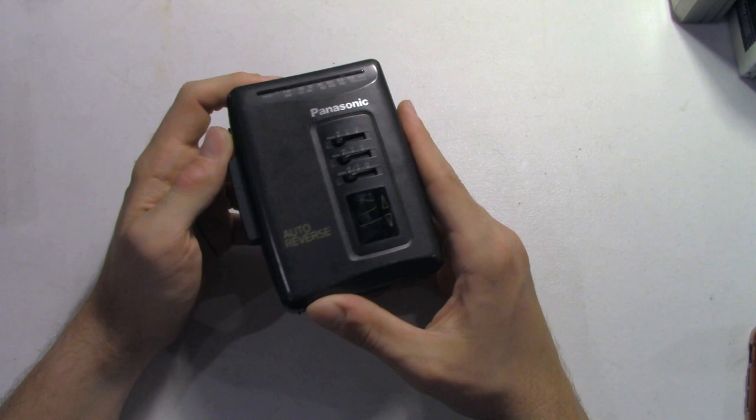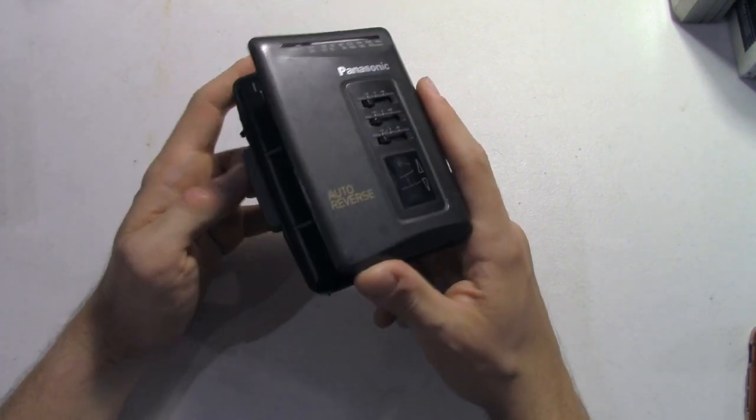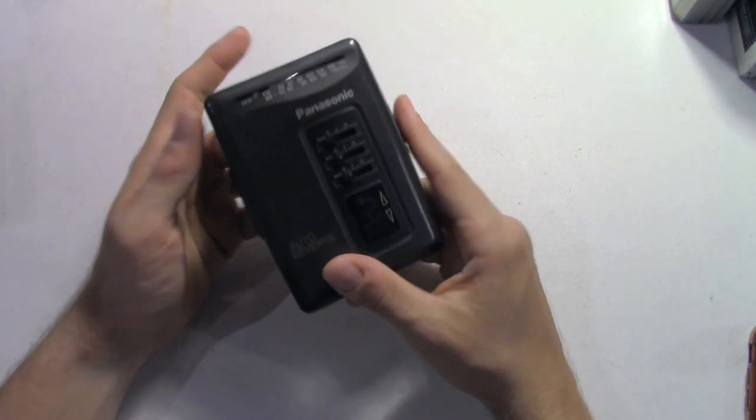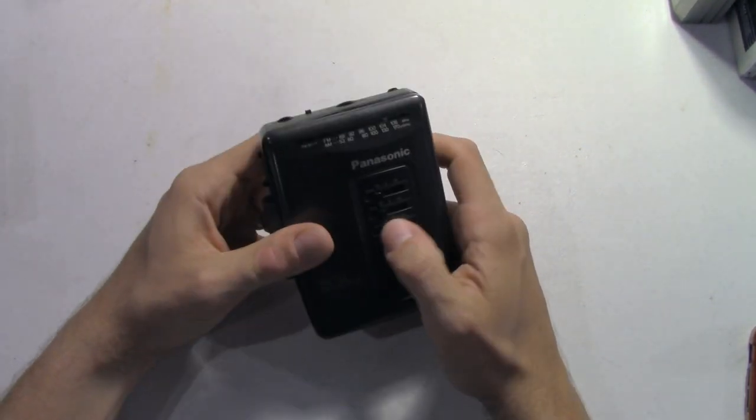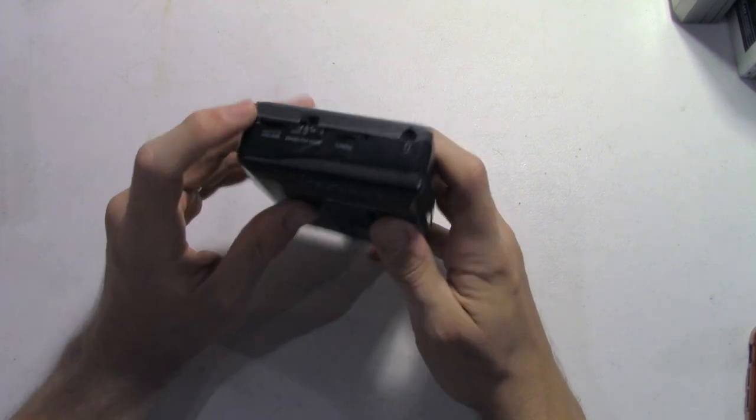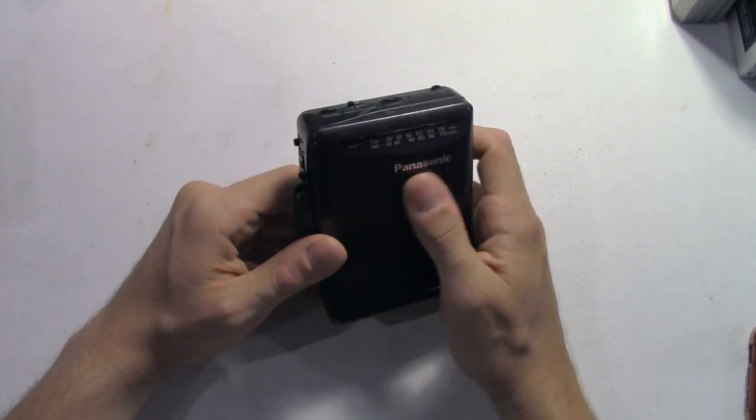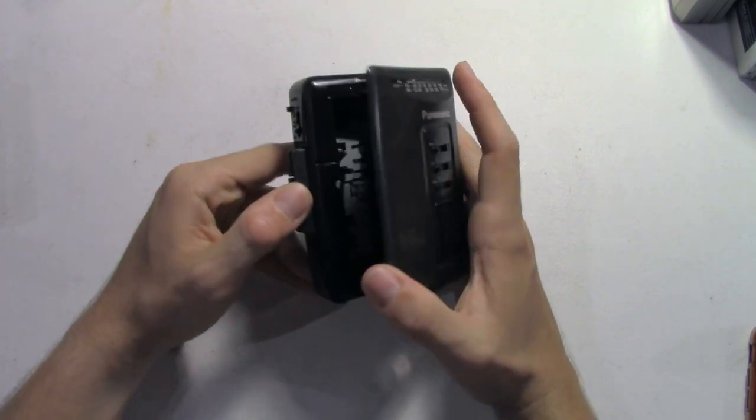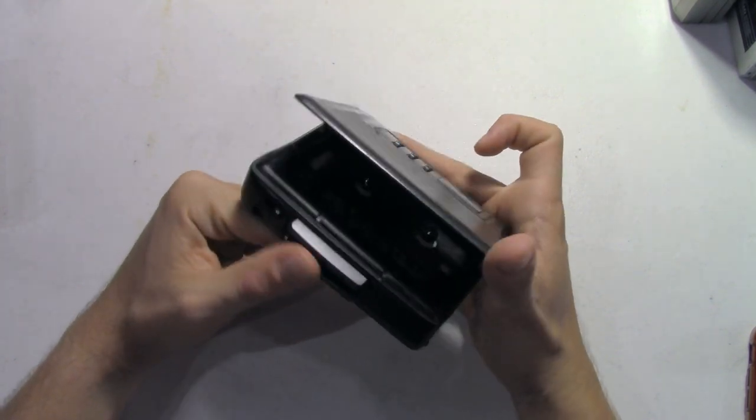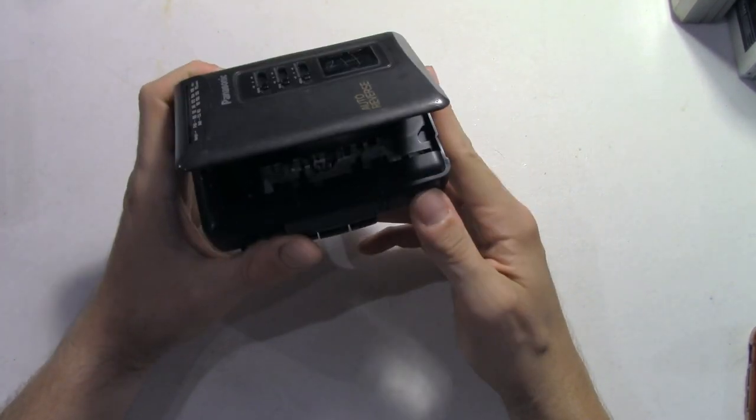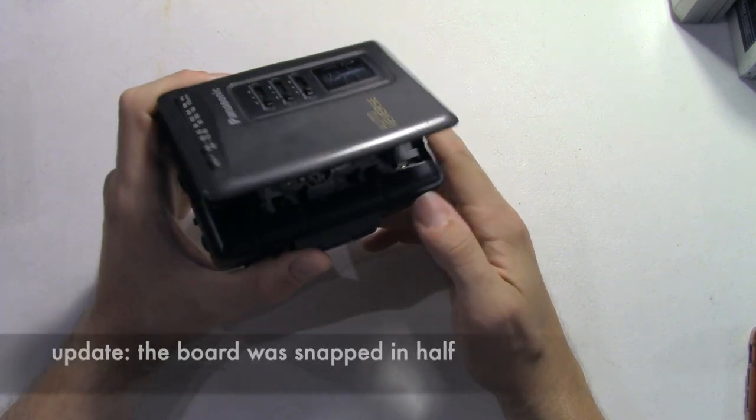Now we got this Panasonic. It's another cool one, has an equalizer on it, fast forward, rewind. Unfortunately there's no audio coming through the headphone jack, but the motor does run. So I hope it's fixable, but I'm believing it's another capacitor issue, which is unfortunate.